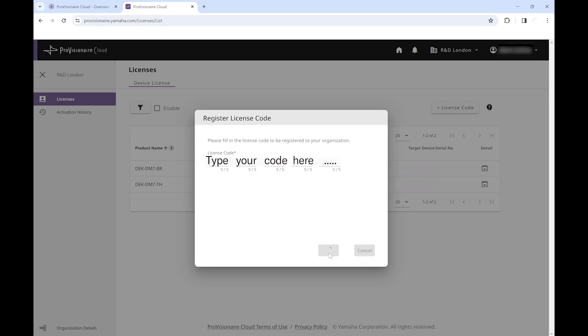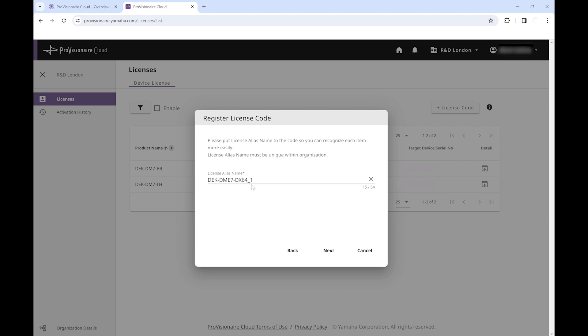Once you've entered the code, the system will confirm what type of license it is that you've added. If everything matches up, then we're ready to apply the license.